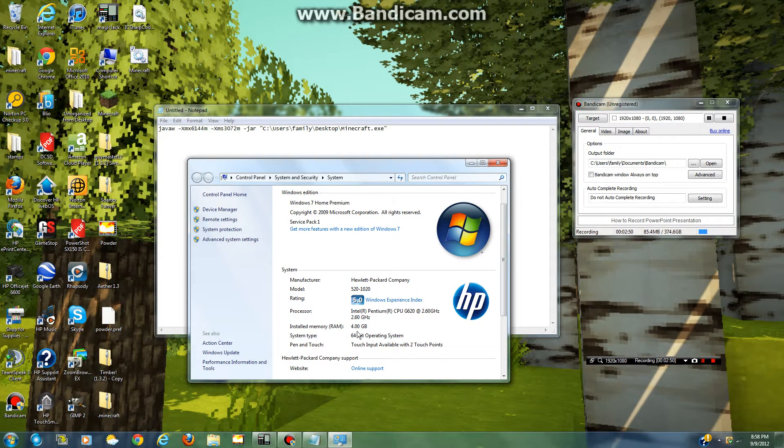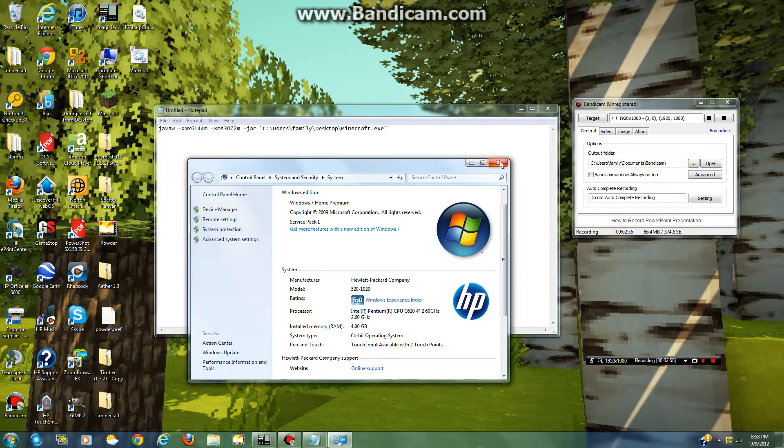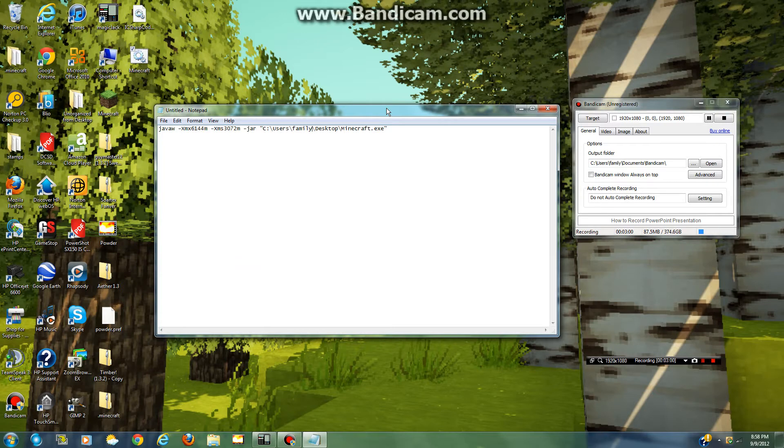I have 4 gigabytes of RAM. You might have 16, some people are on 8, some people are on 2. It really matters. So, I have 4 gigabytes, so I'll allocate 3 of those to Minecraft.